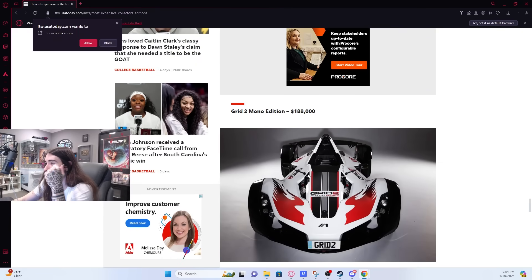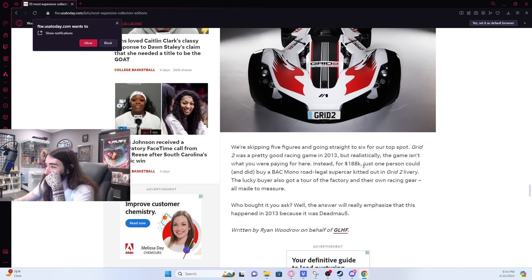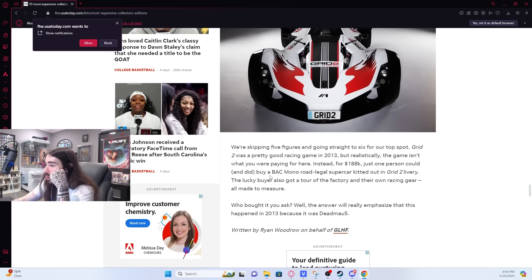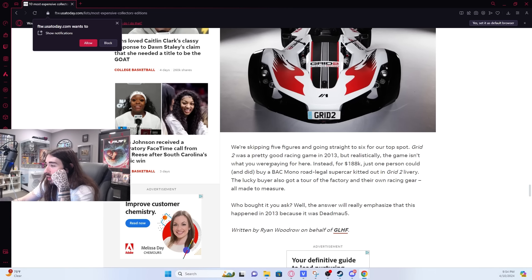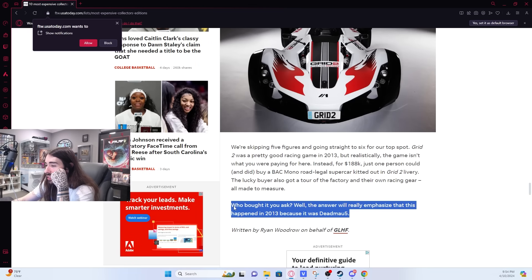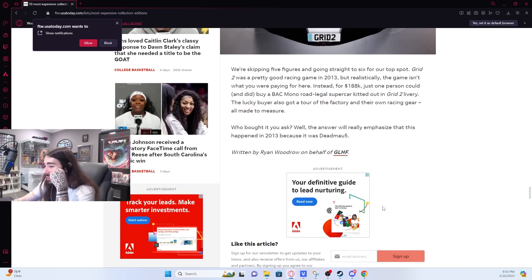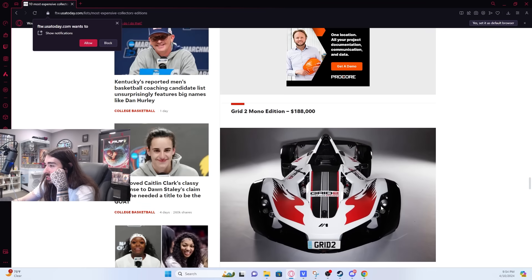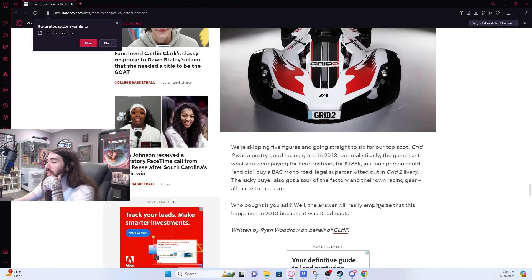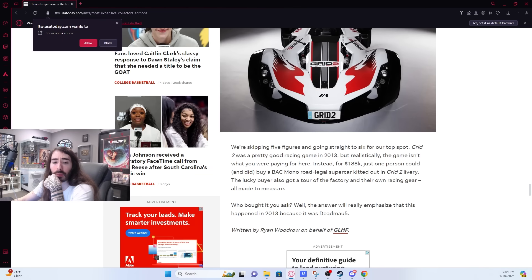Grid 2 Mono Edition, $188,000. One person could and did buy a BAC Mono Road Legal Supercar kitted out in Grid 2 Livery. The lucky buyer also got a tour of the factory and their own racing gear, all made to measure. It was Deadmau5 that bought it. Holy shit.